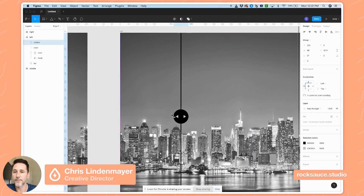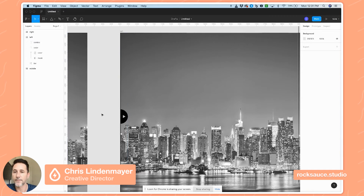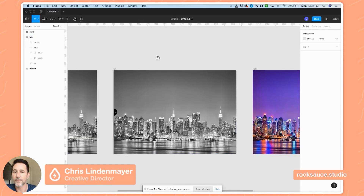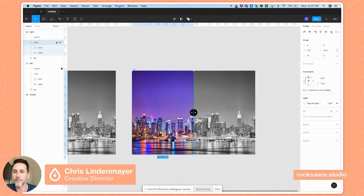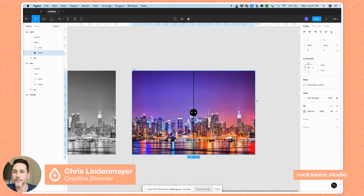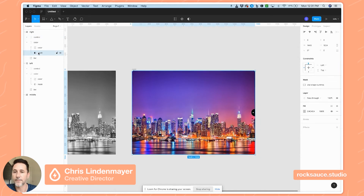Then I'll drag my slider all the way over until it clicks — and that is our left panel. For the right panel I'm basically going to do the same thing: take the mask, drag it all the way over to the right, and do the same with the slider, so that it exposes more of the color image.